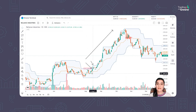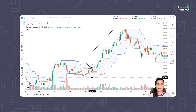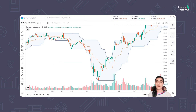If we talk about the invalidation level, depending on your risk appetite, you can set the invalidation at the middle band or at the lower band. In this way, you can plan buy-side trades on the basis of a breakout of the upper band.